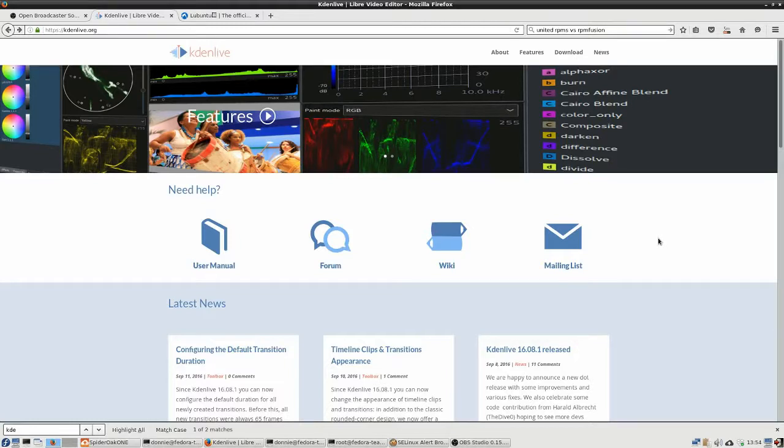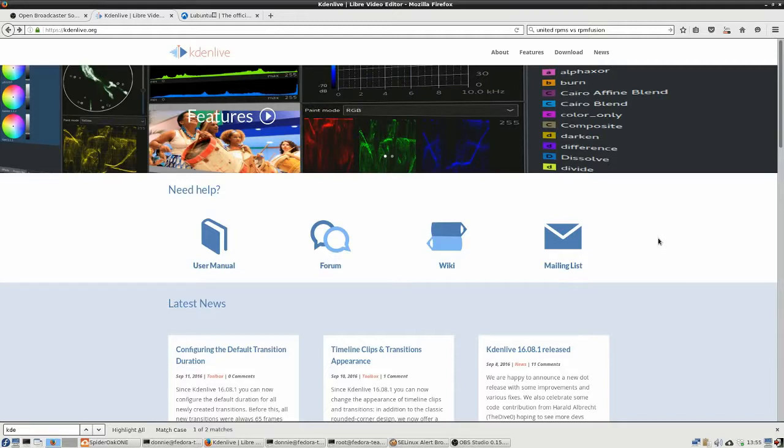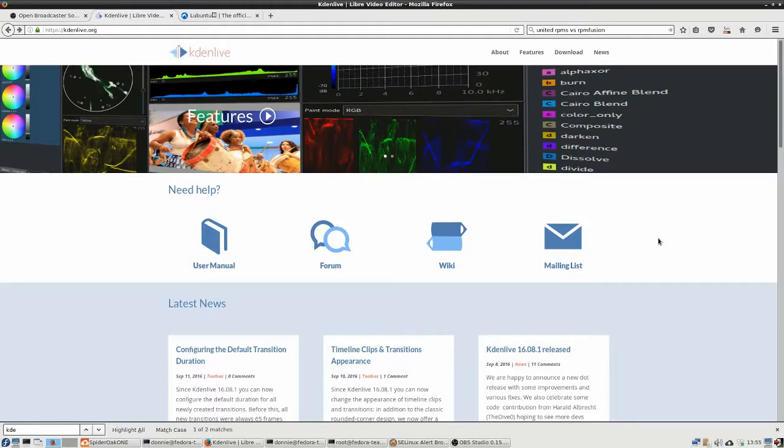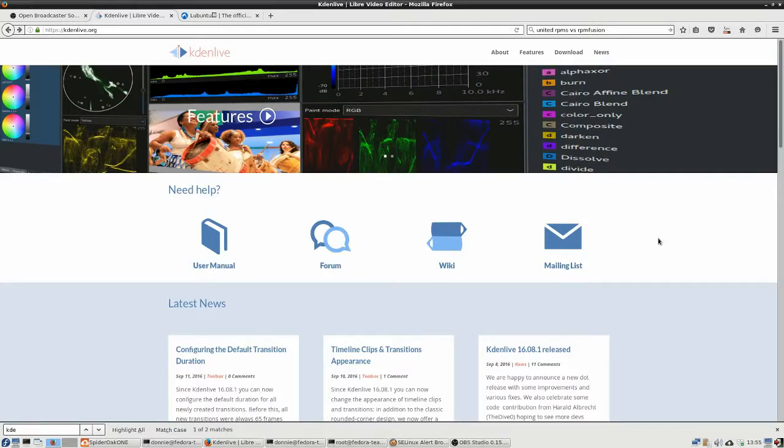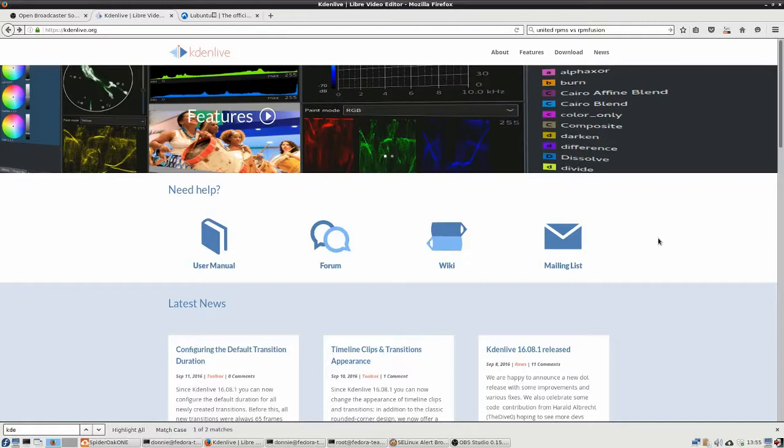You'll recall that the other day, in the other video, my main complaint about Fedora is just the fact that there's not a whole lot in the Fedora repositories. So when you do anything with Fedora, you've absolutely, positively got to have third-party repositories installed. One of my big complaints the other day was just the fact that KDN Live was not in the Fedora repositories.